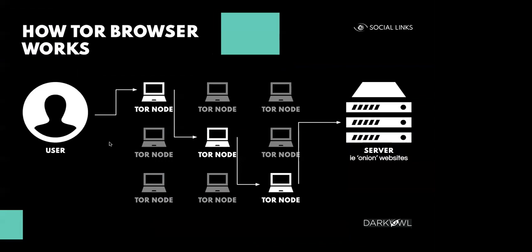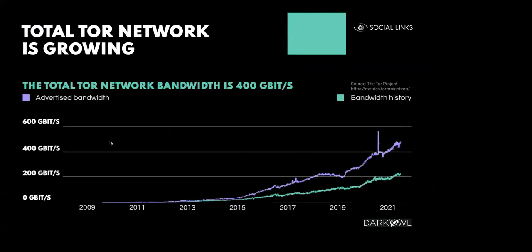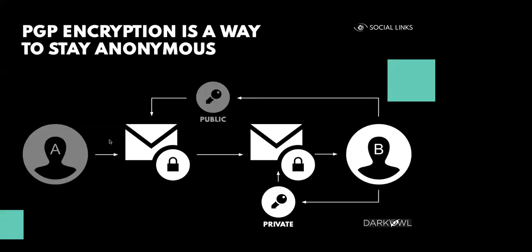The general principle of the work of the Tor browser is that the traffic goes from the user through several nodes and then reaches a specific server at the end. The current total Tor network bandwidth is 400 gigabit per second. And here we see an infographic from 2009 to 2021 with its growth. One of the technologies that is also utilized quite often within the platforms of communication is PGP encryption. The basic concept being that the user sends an encrypted message that can only be accessed and read with the use of a private key held by the recipient.